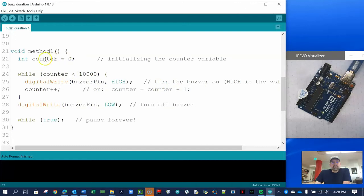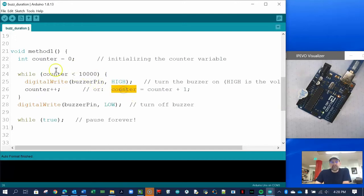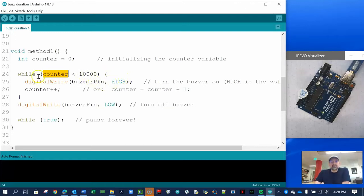Counter begins at zero, so the new value equals zero plus one, making the new value one. When it hits the closing curly brace it bounces back up to the while condition and checks: is counter still less than 10,000? Sure enough, one is less than 10,000, so it turns the buzzer on high again — which is already on — and keeps making noise, continuing until the counter reaches 10,000.